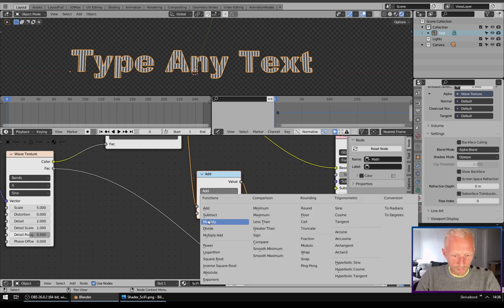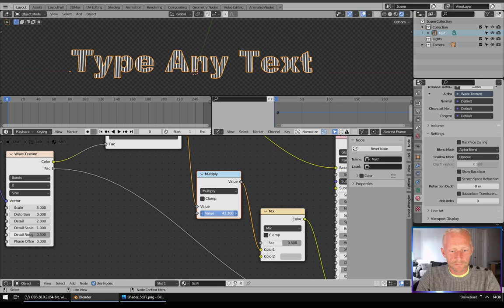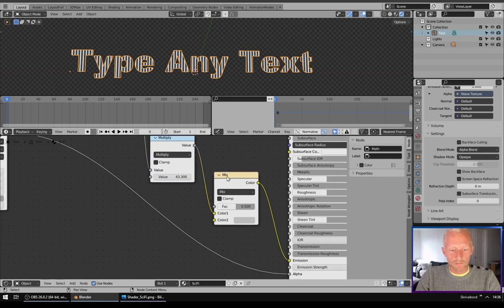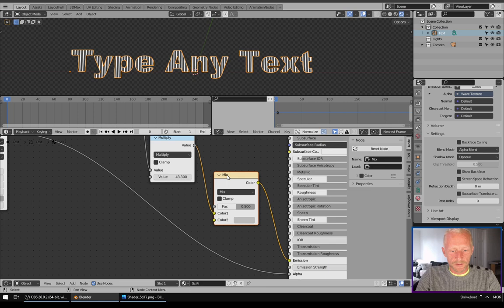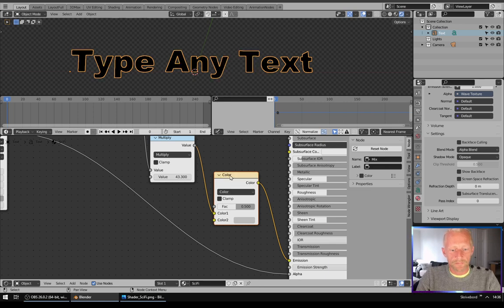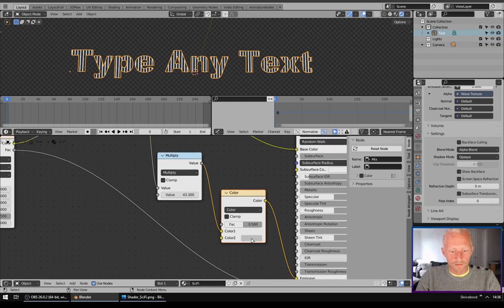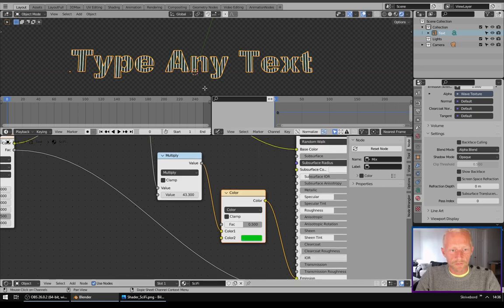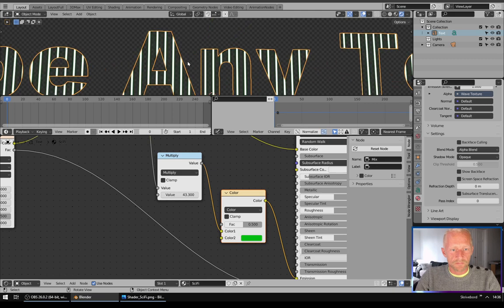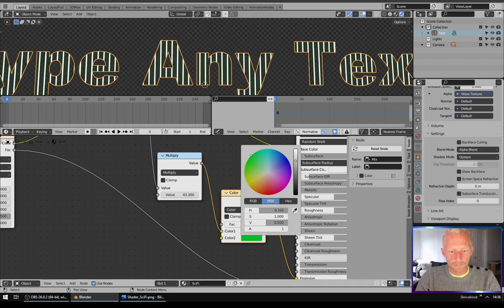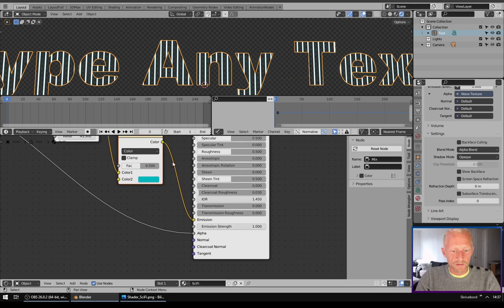Next I will take the Math node and change it to Multiply and turn up the strength, the value. I will take the Mix and shift it to Color. Now I can choose a color from my stripes to make it a little bit more sci-fi like this.